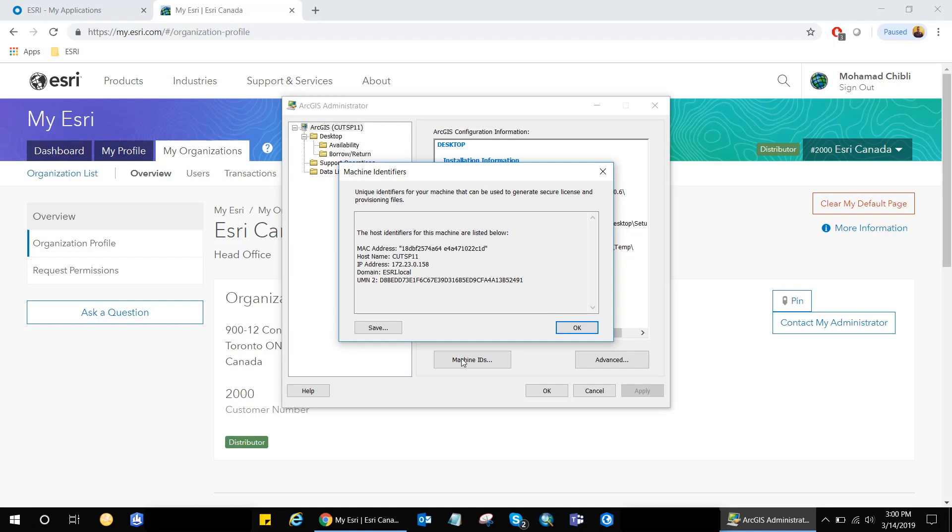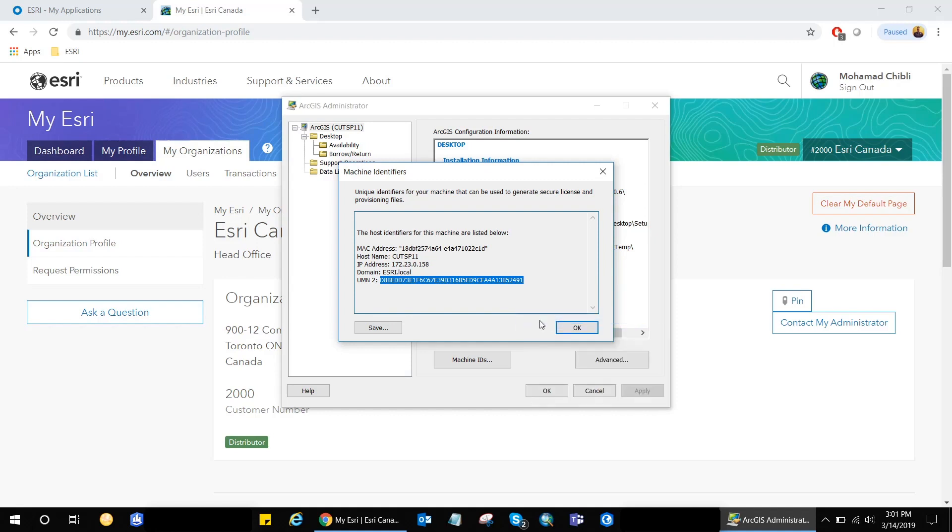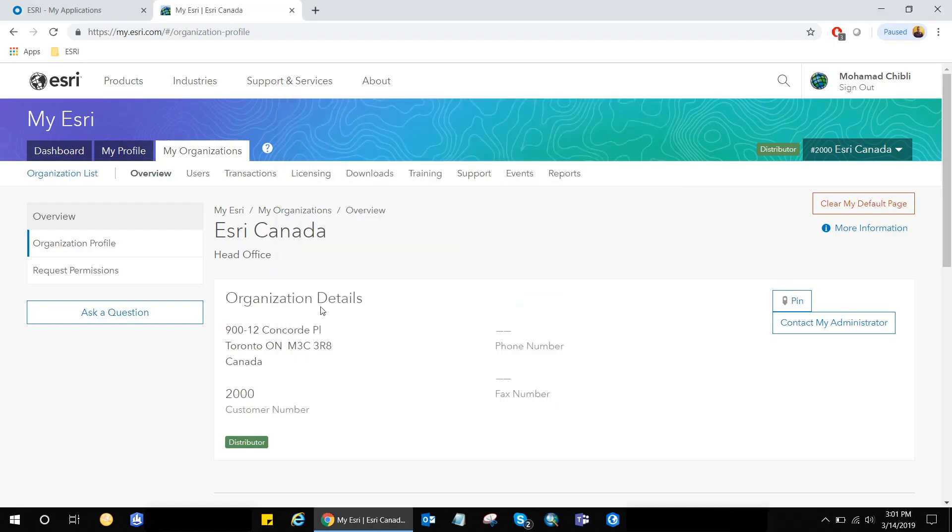This code differs from one machine to another. So in your case, you can have UMN 1 or UMN 2 or both together. So I'm just going to go ahead and copy that alphanumeric code. And we're going to use this code in our My Esri account.